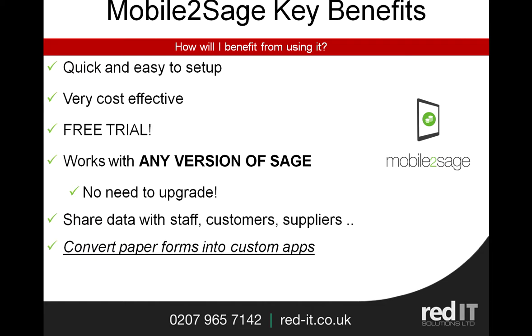So what are the main benefits? Very quick and easy to set up, very cost effective, and there's a free trial. It works with any version of Sage, so there's no need to upgrade, and you can share data with your staff, customers, suppliers, and stakeholders. It's brilliant for automating processes that use paper forms, so we can easily take your paper form and add it as a custom app so that you can then use your iPhone or iPad for capturing the data.